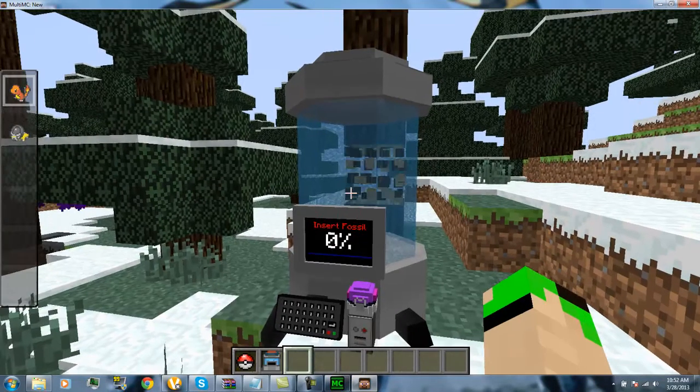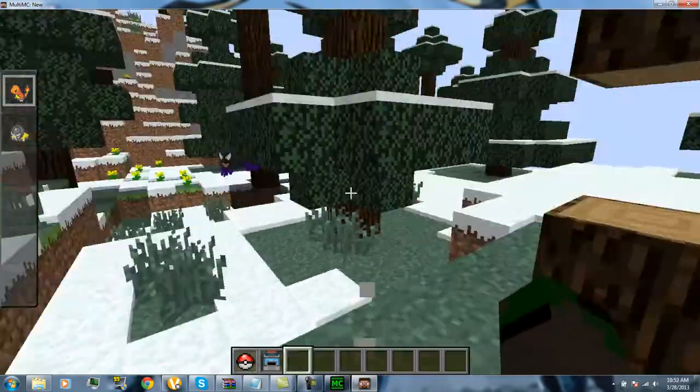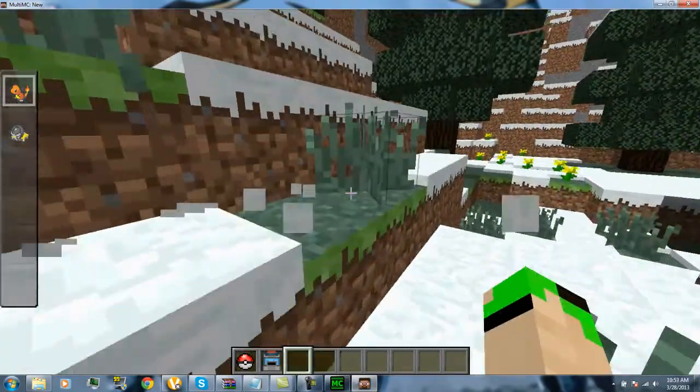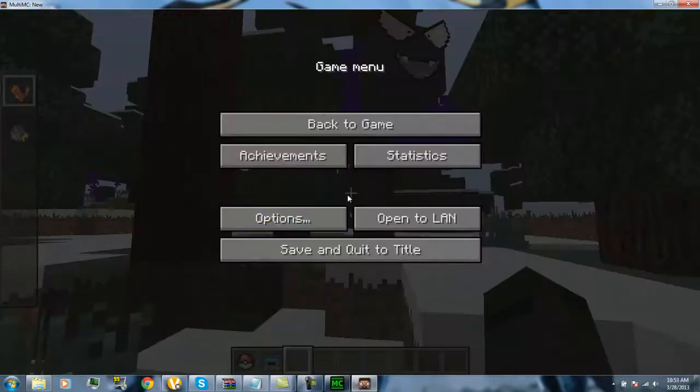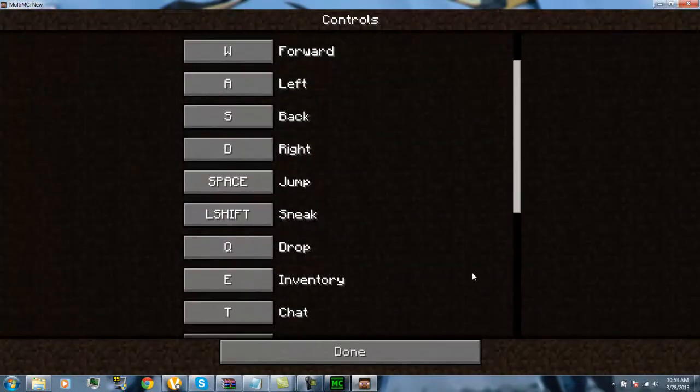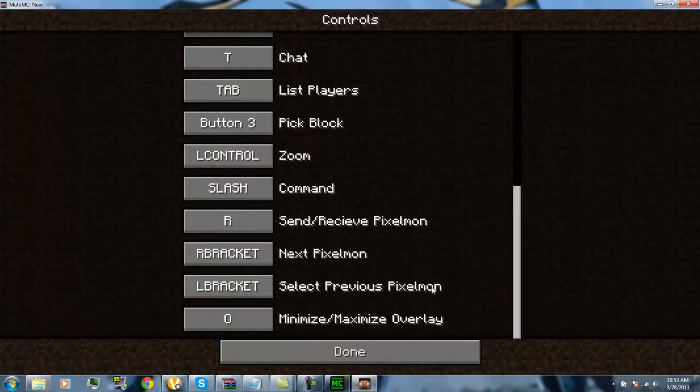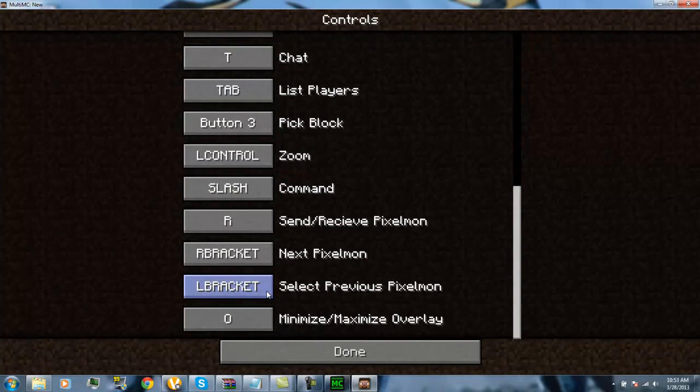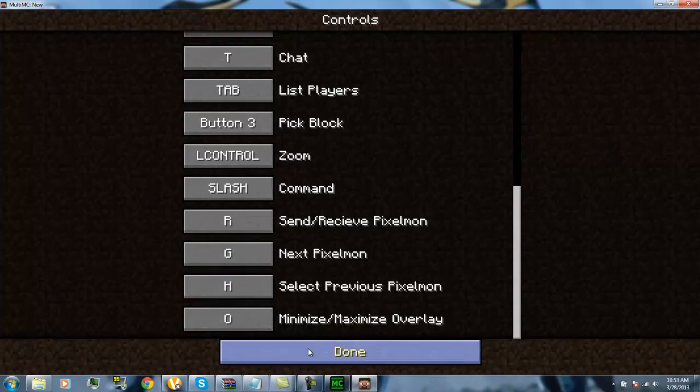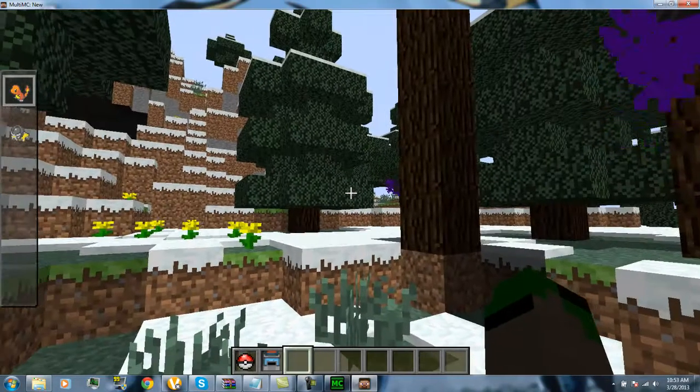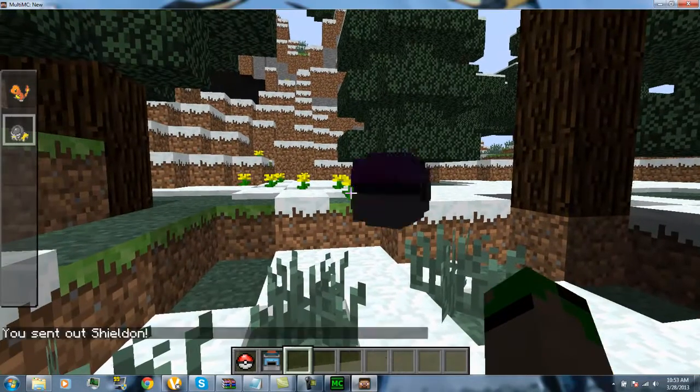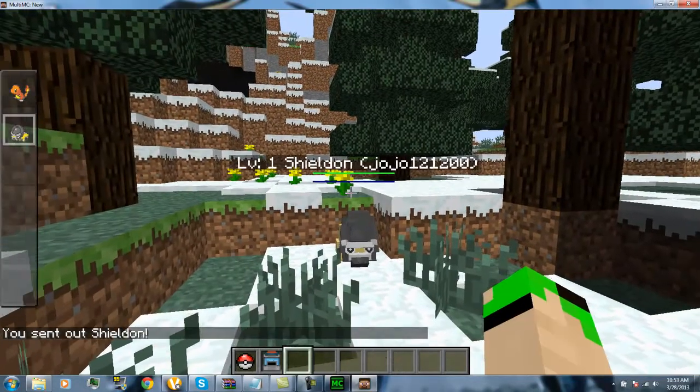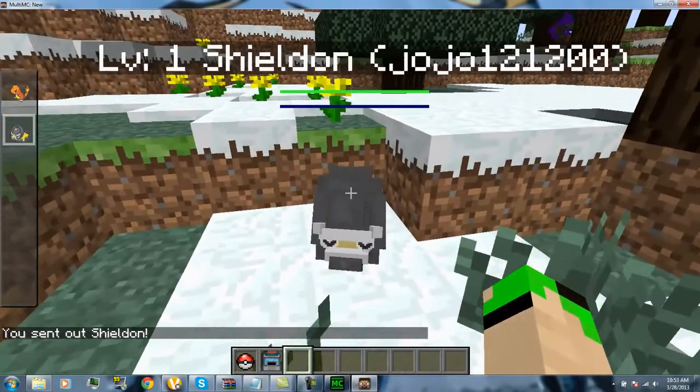Okay, guys, I'm back. I got the Sheldon. And that's that. To switch Pokemon, you can go into controls. Left bracket. I think I'm just gonna go with G and H, I guess. Then you press R to let it go. He's so cute.